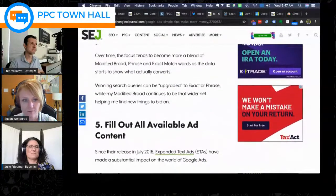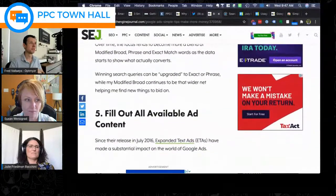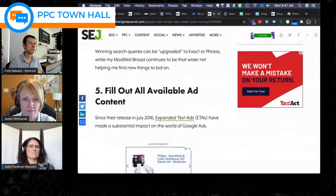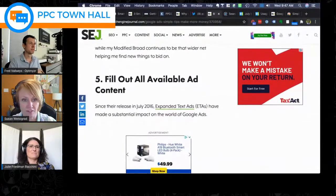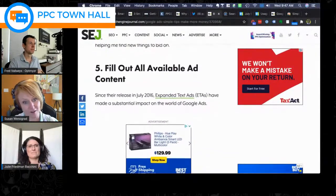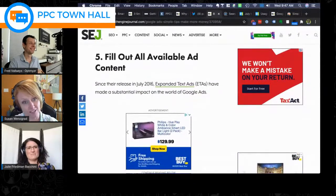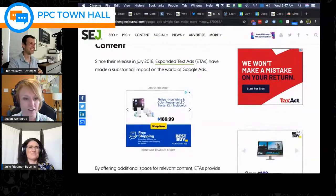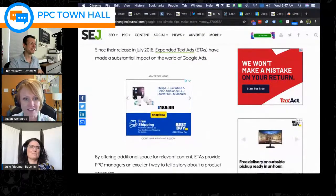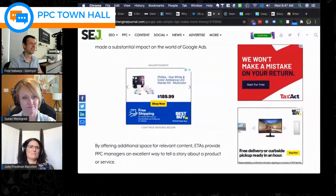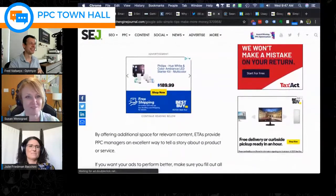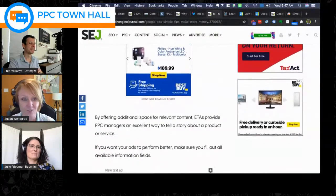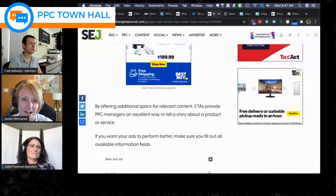External events can also suddenly inject irrelevant search traffic. Julie shares an example: while running PPC for a jeweler selling black pearls, Pirates of the Caribbean: The Curse of the Black Pearl was released — suddenly search terms were flooded with movie-related queries with nothing to do with their industry. These external cultural events are unpredictable and reinforce why ongoing search term monitoring is non-negotiable.